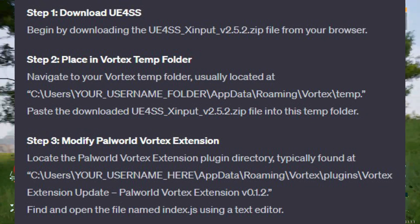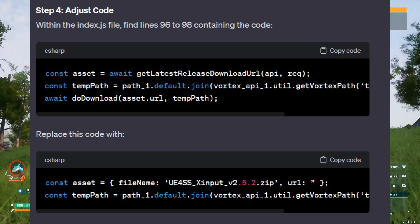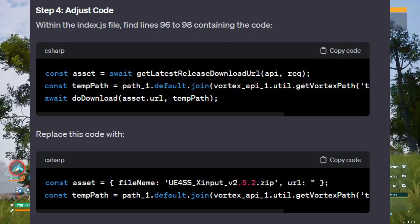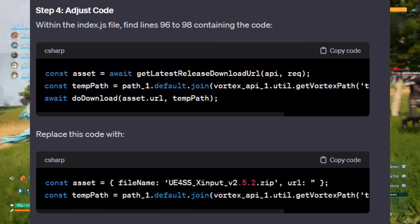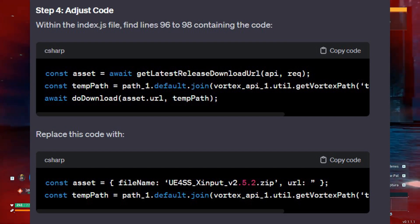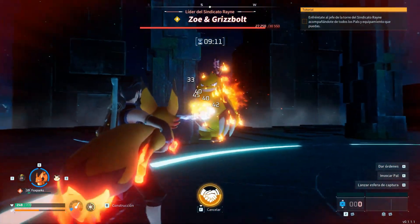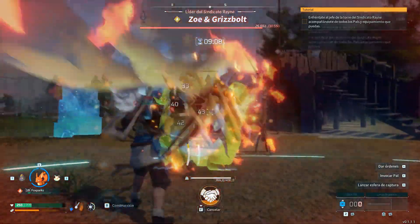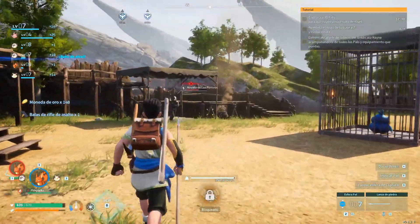Find and open the file named index.js using a text editor. Within the index.js file, find lines 96 to 98 containing the code — as you can see here — and replace that code with the updated code shown. Then save the changes to the index.js file and restart the Vortex application. Upon restarting, Vortex will automatically recognize the modified settings and install UE4SS using the file from the temp folder.